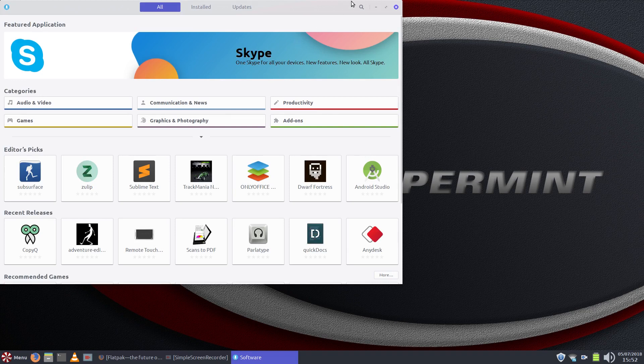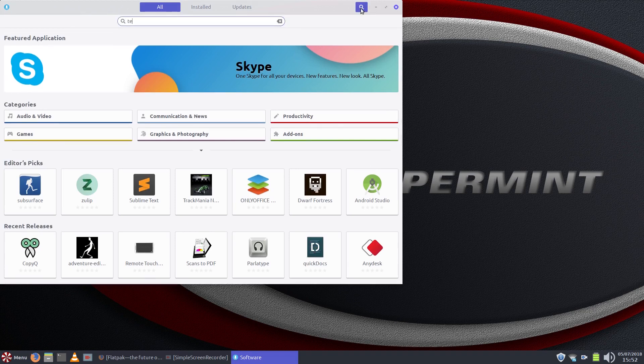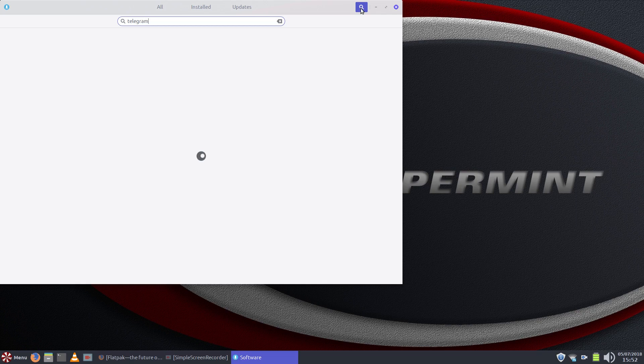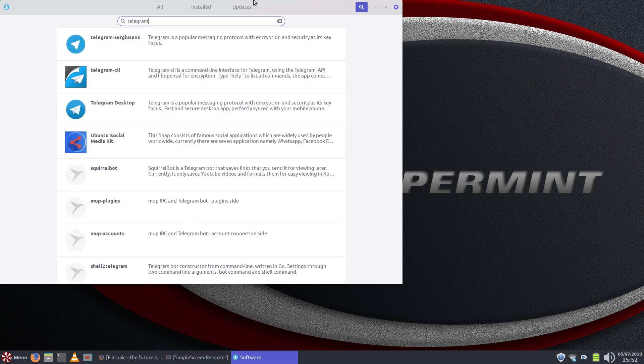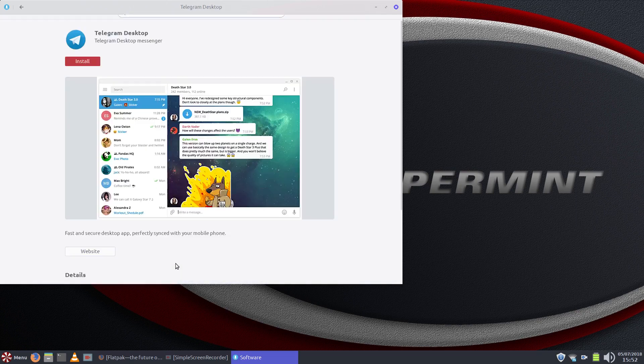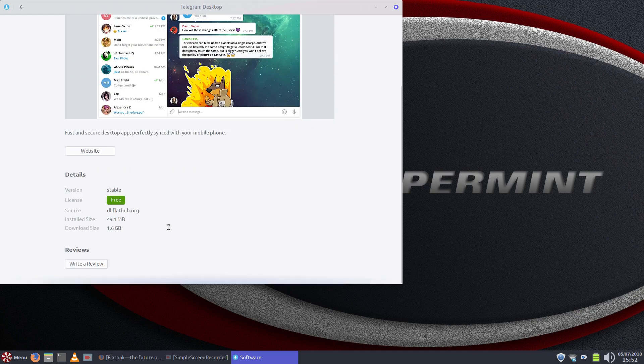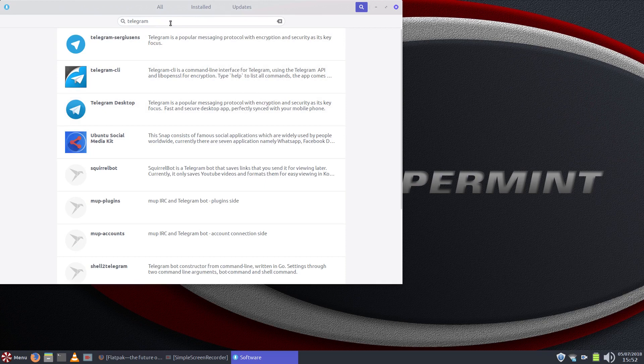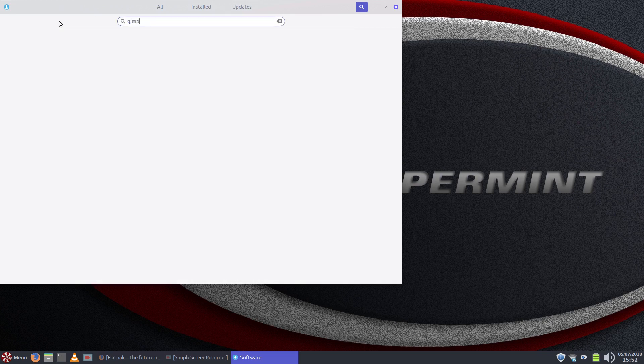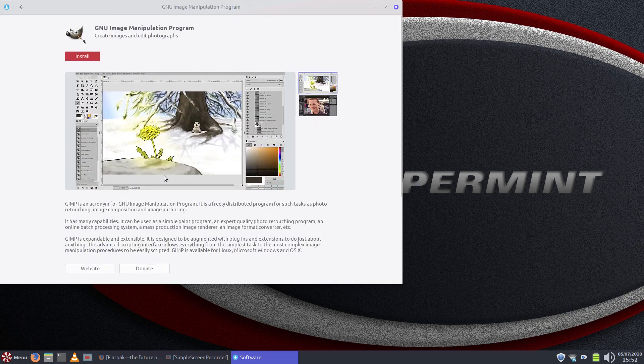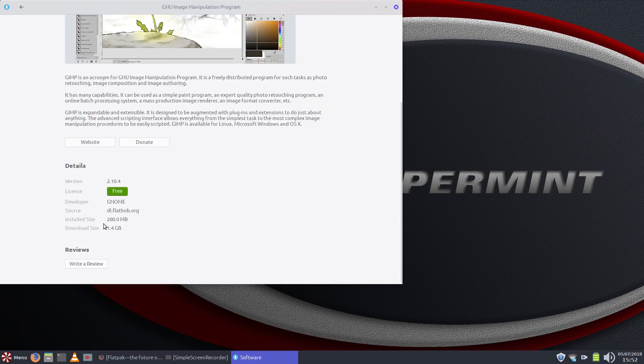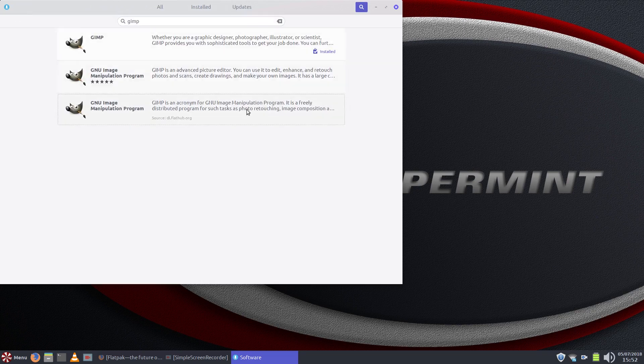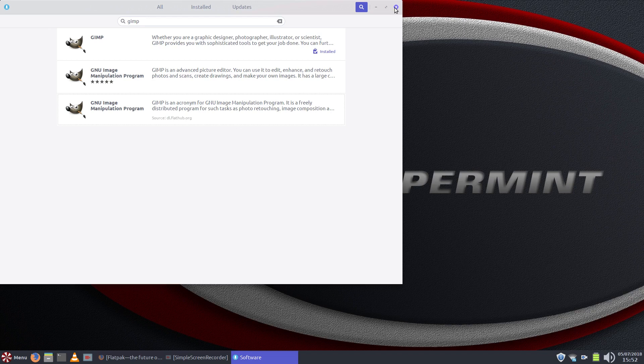Now what we'll do is we'll just double check the software center, the GNOME software center. We'll do a search for Telegram and I think it was this bottom one here that's from Flathub. Yep, so Flathub is working. And we'll also do a search for GIMP and yep, there's the Flathub for GIMP as well. So that's all working. So yep, there is no need to add the PPA in there. It was already all the legwork was done by the Peppermint team. So thanks Peppermint team for bringing that up to me.